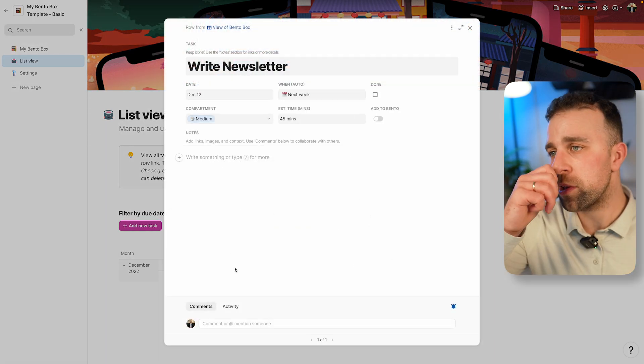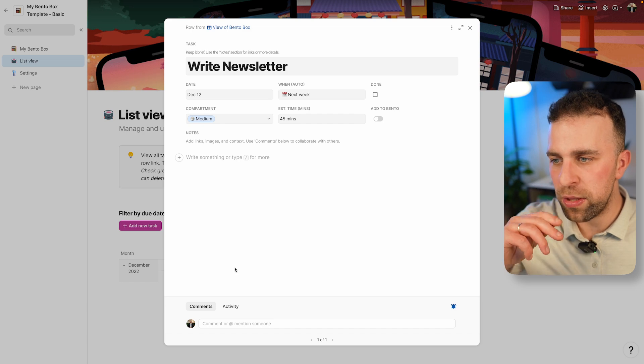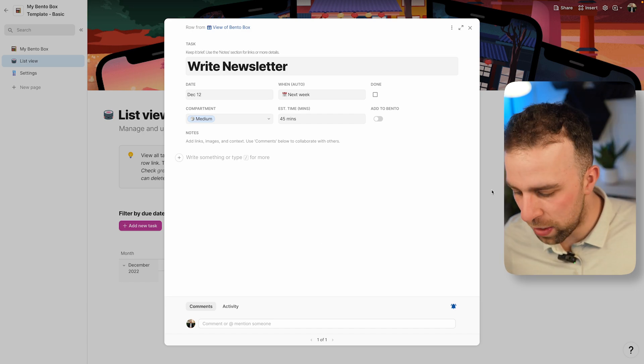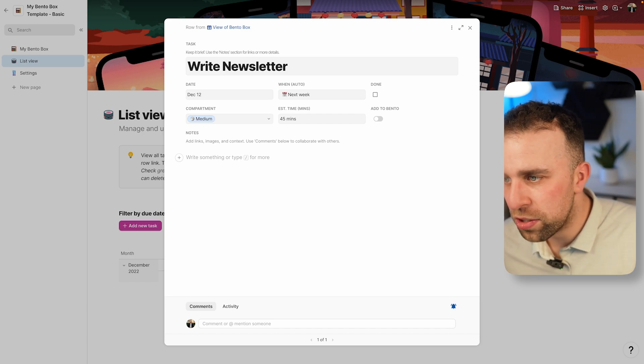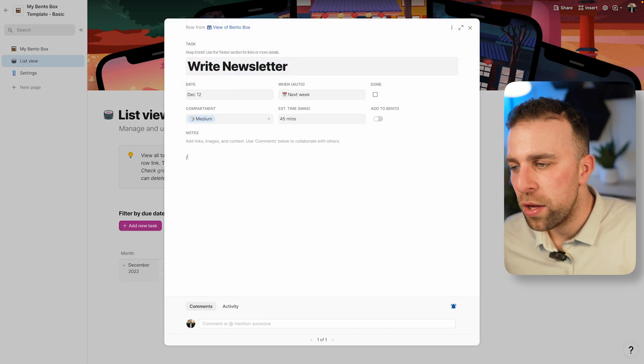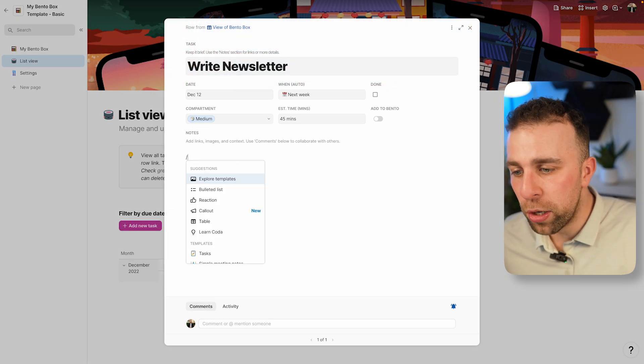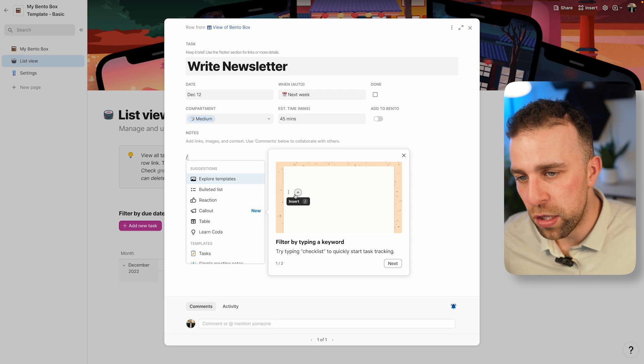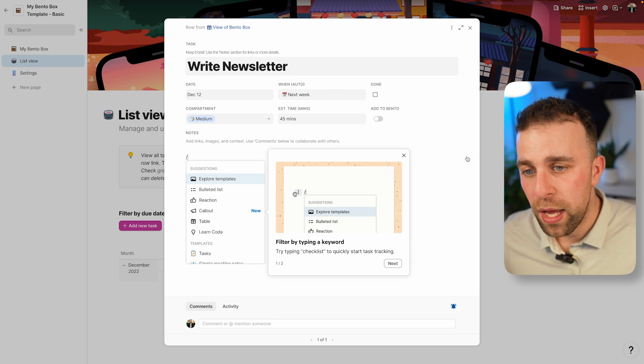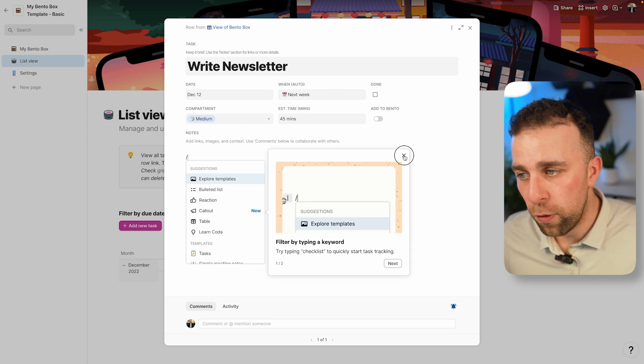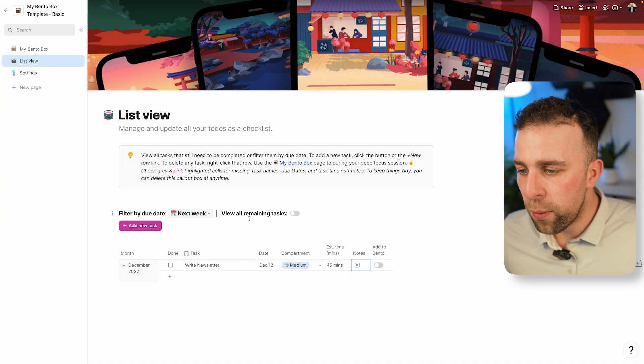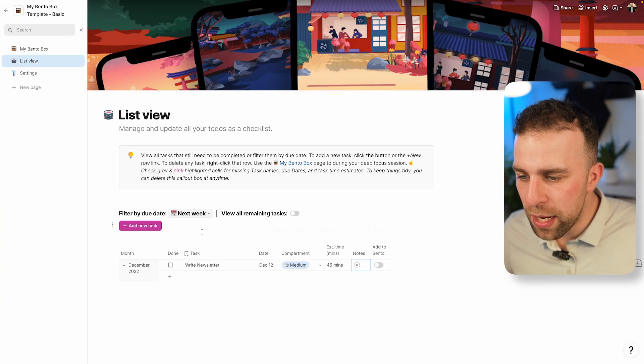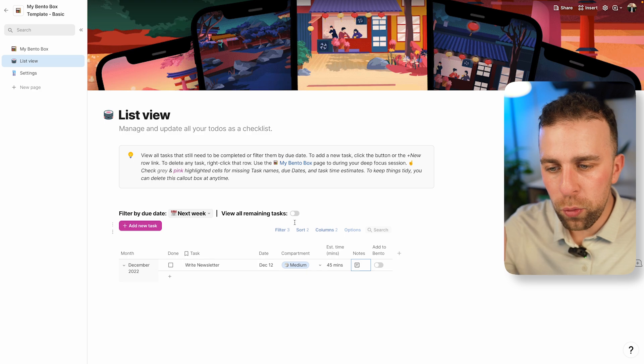I can even add some notes down below. Notes are quite helpful for building out context to the certain item. You can add links down here and use the slash command to access a bunch of other stuff that you would typically find inside of Coda.